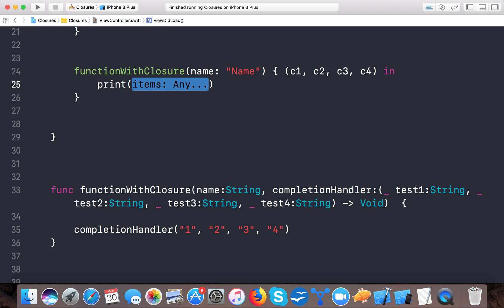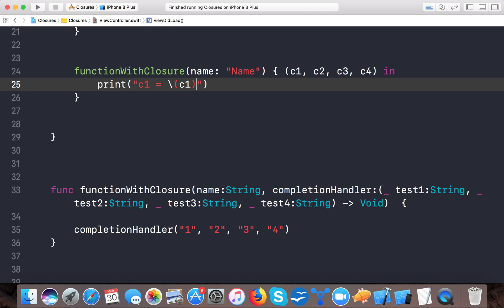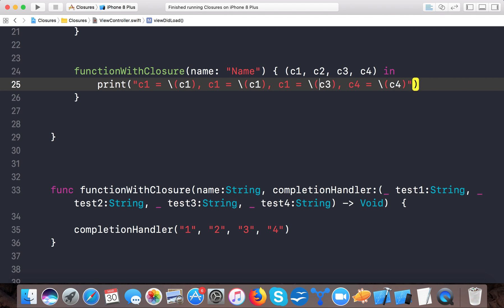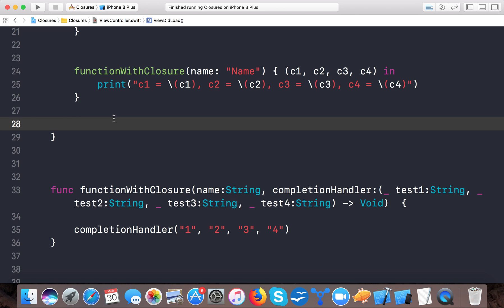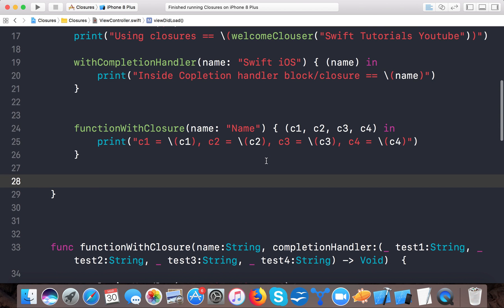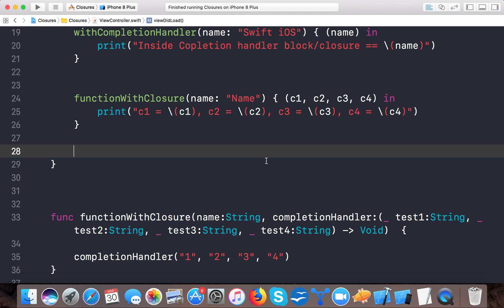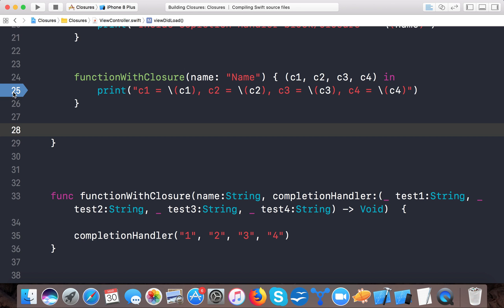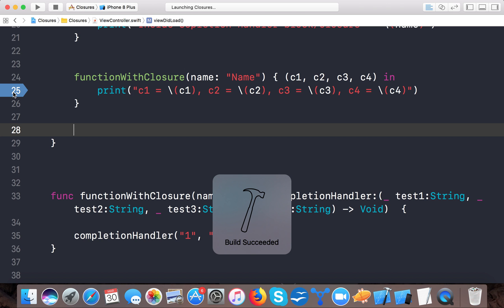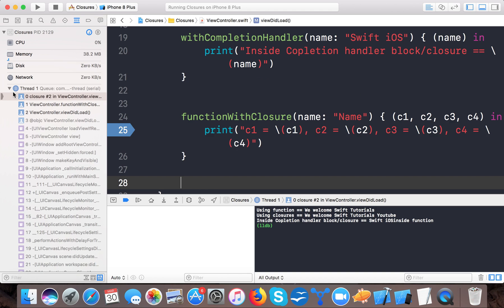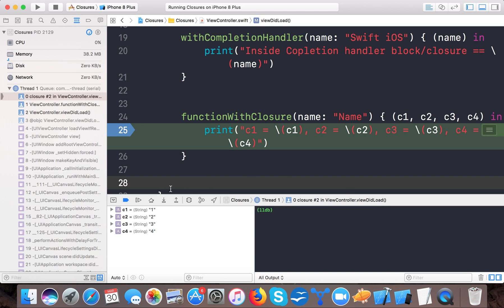I'll print all four values: print c1, c2, c3, and c4. This is how we normally call a closure — same as calling any other closure. If I run the app, you can see we get control here whenever the completion handler gets called. Here it is — you can see c1, c2, c3, c4 printed.